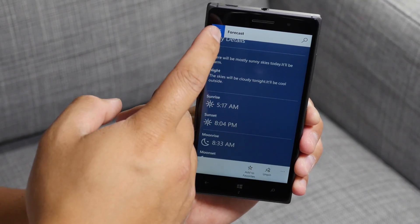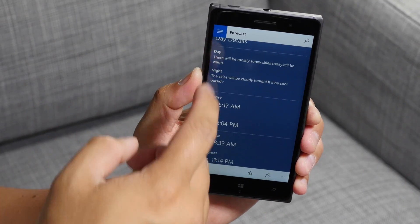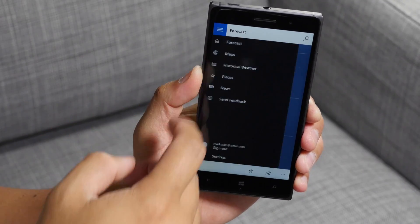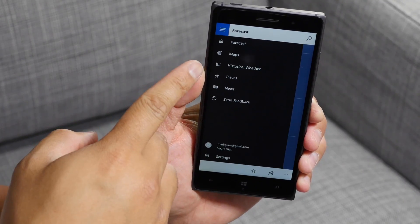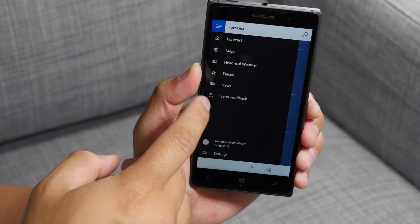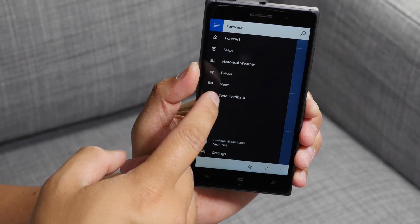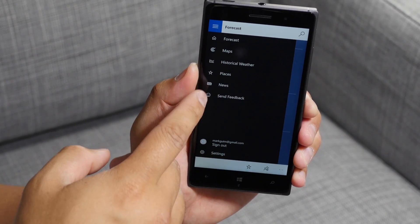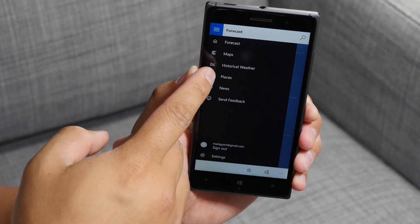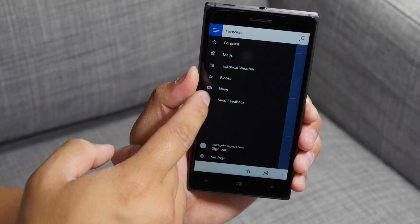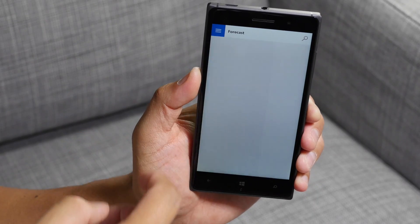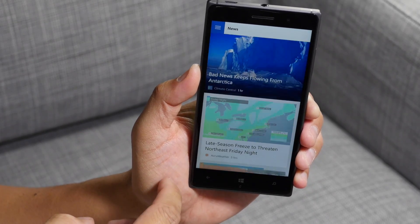On the top left corner, you have your hamburger bun. This will send you to other sections of the app like places, news, historical weather, and maps. Let's go ahead and check out weather news.